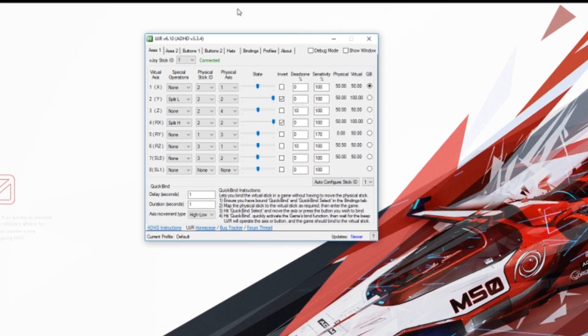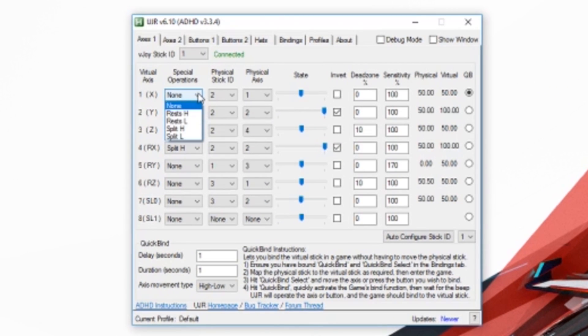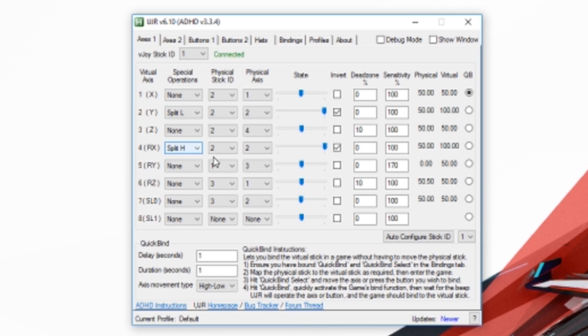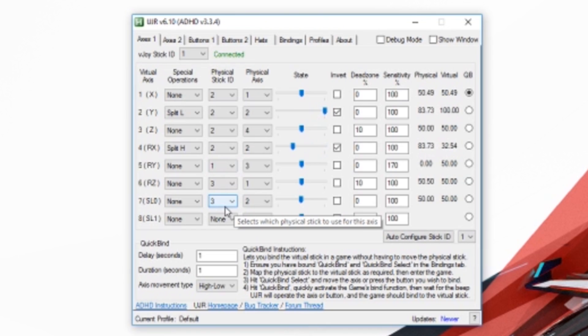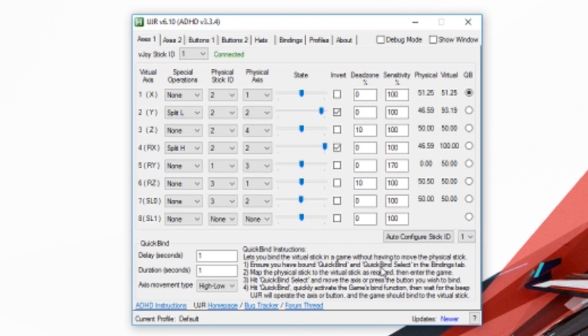UJR uses VJOY and Auto Hotkey scripts. UJR allows for a huge customization of controls such as remapping of axes and buttons, splitting axes, inverting axes, setting dead zones, adjusting saturation, and combining of multiple controllers into a single virtual device.